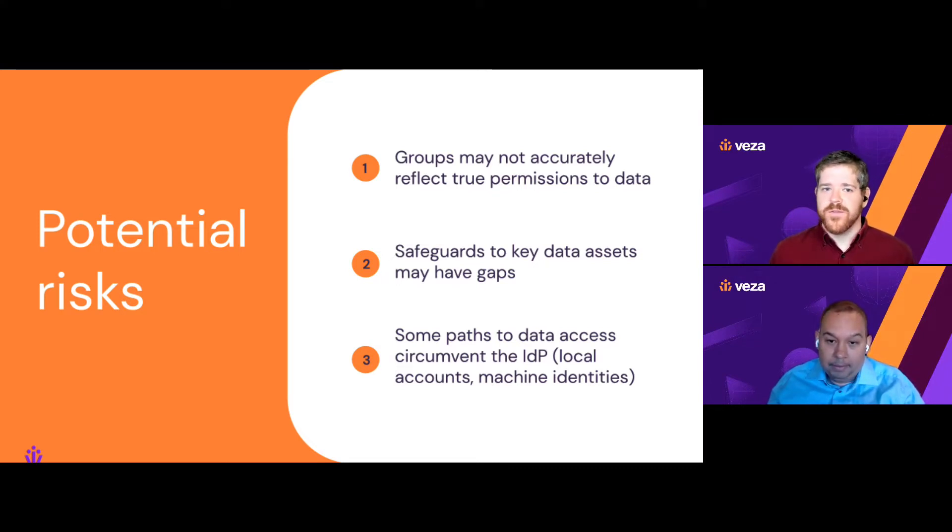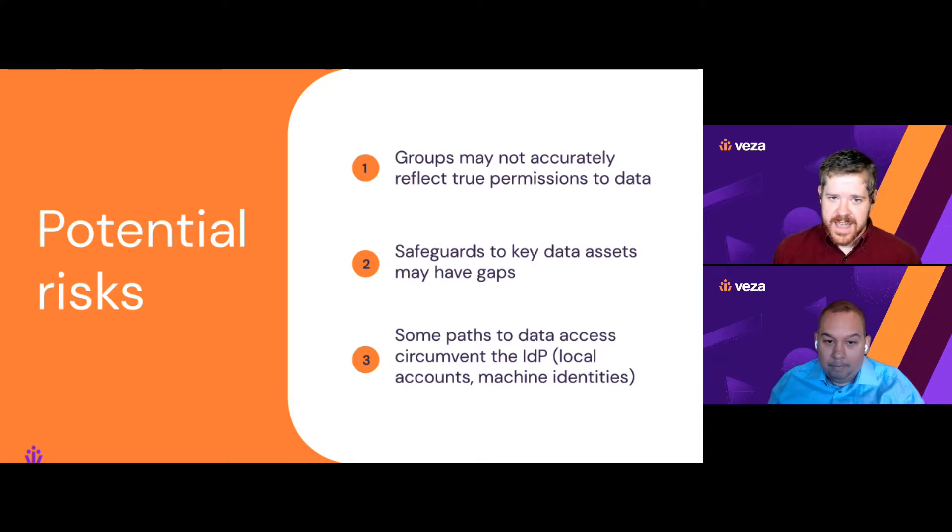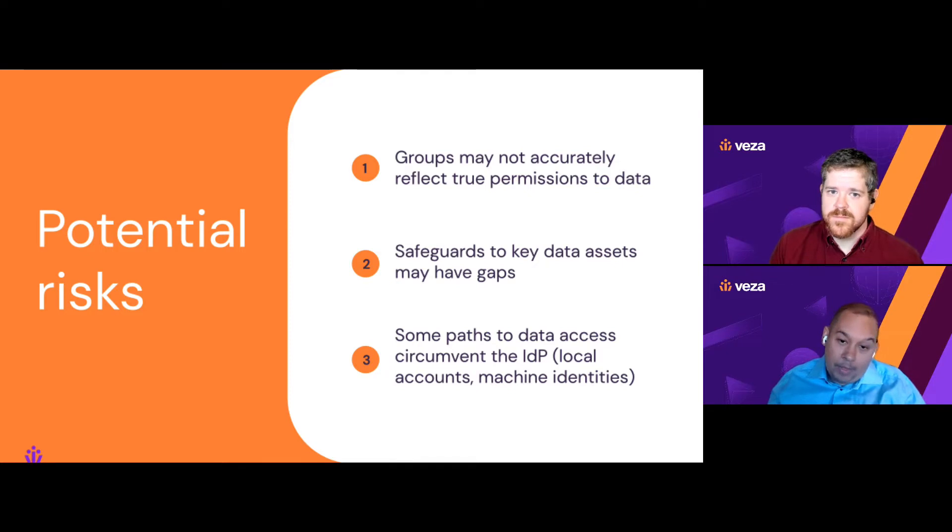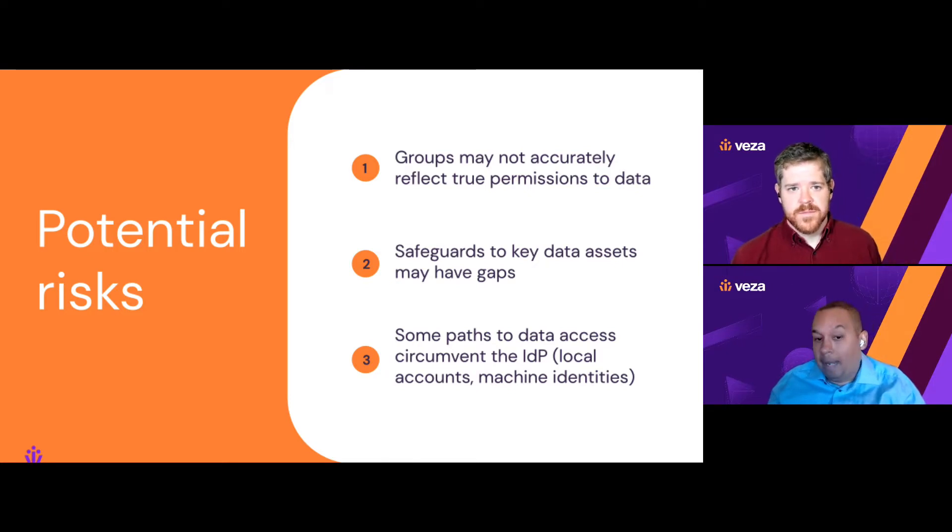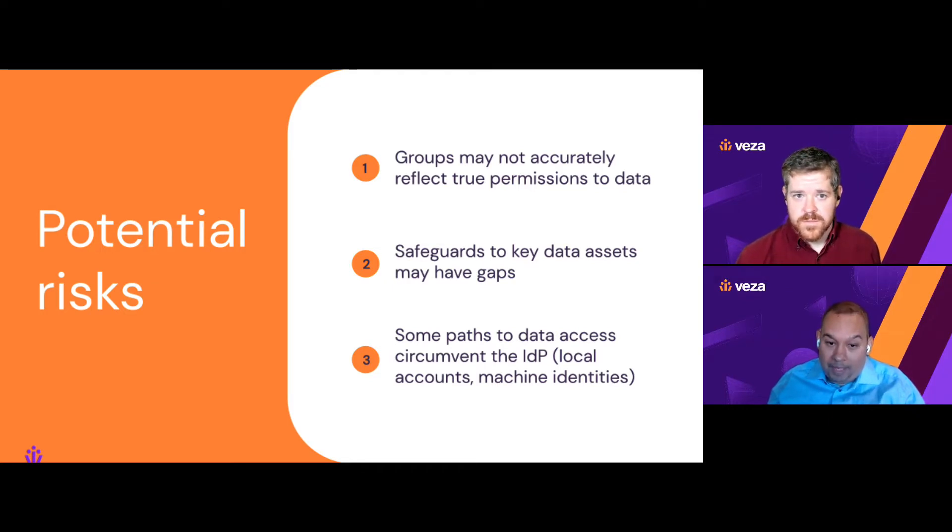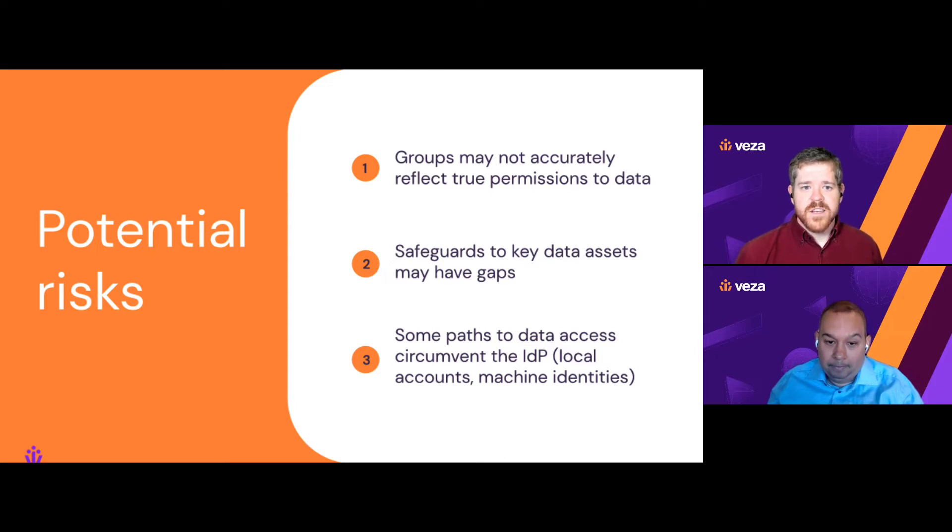Right. And as you mentioned before, there might be ways to access sensitive data that circumvent the identity platform altogether. Yeah. And again, I'll show you how we surface those identities. For example, it can be users who have left or changed roles. The access to Okta has been removed, but they still have local accounts in Snowflake and GitHub, for example.